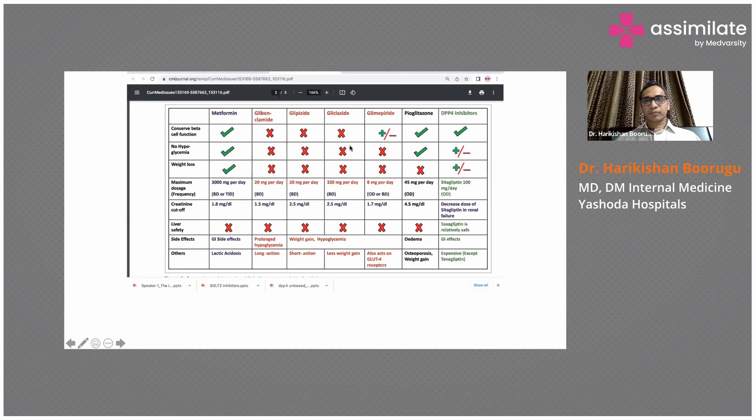Coming to pioglitazone and DPP-4 inhibitors, I'll be talking about these in subsequent slides.